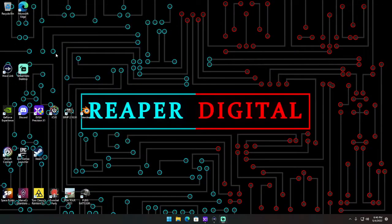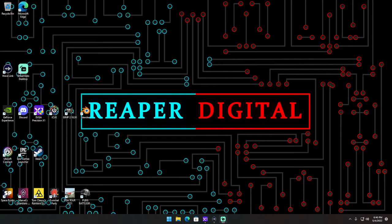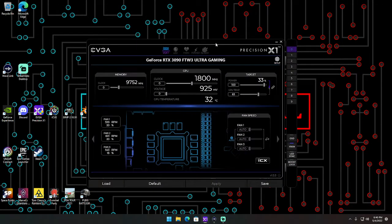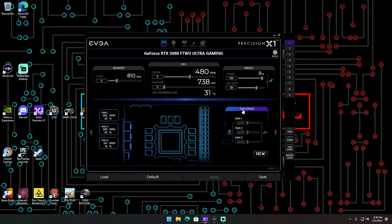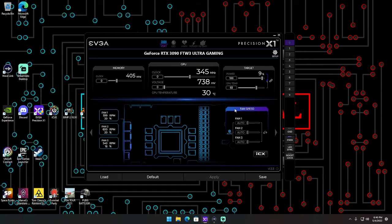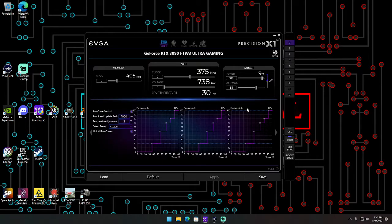After you download the program, it's going to look like this. In order to change the fan speed, you want to click on the fan speed and you can choose from presets over here.